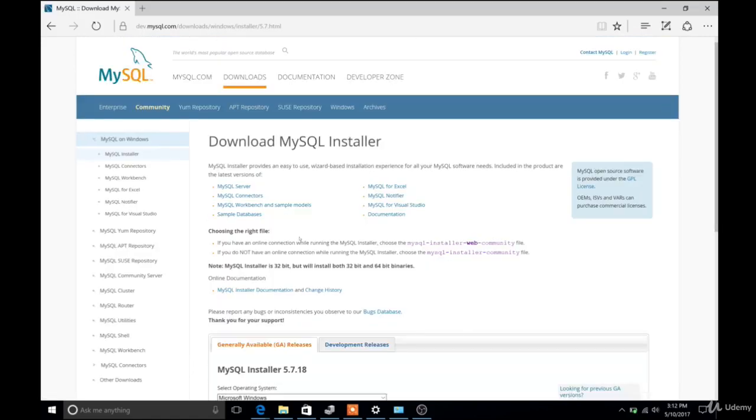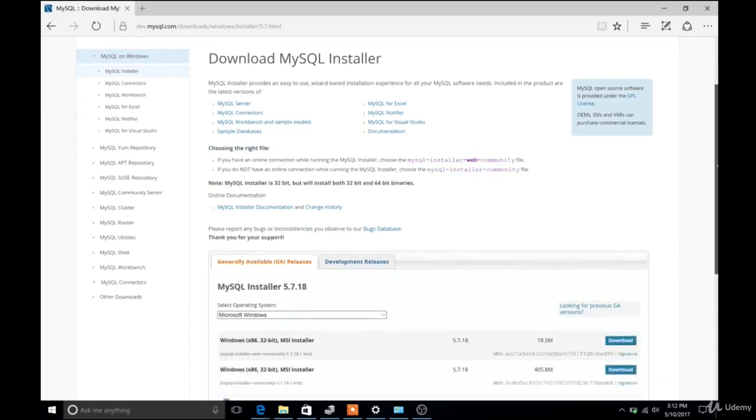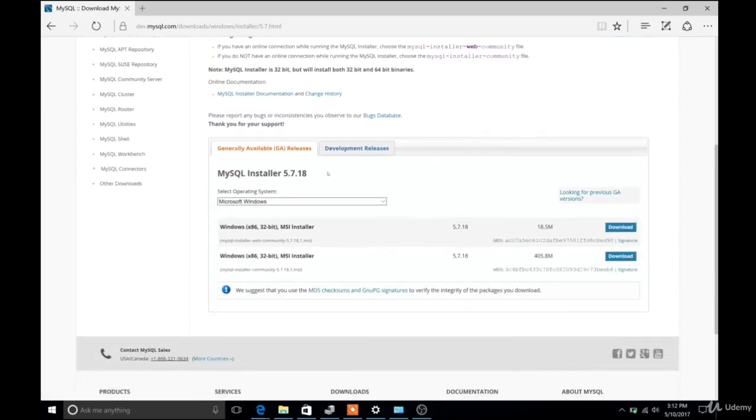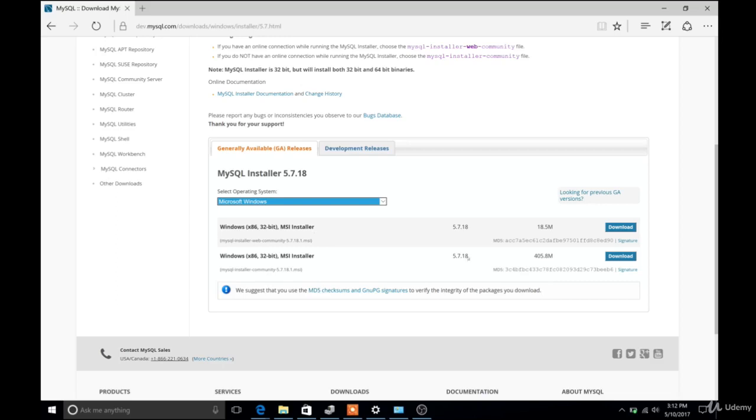Basically, it's a package that will help install a bunch of MySQL things all at once that you may or may not need. Make sure that you have the correct version selected depending on your architecture, then click Download.